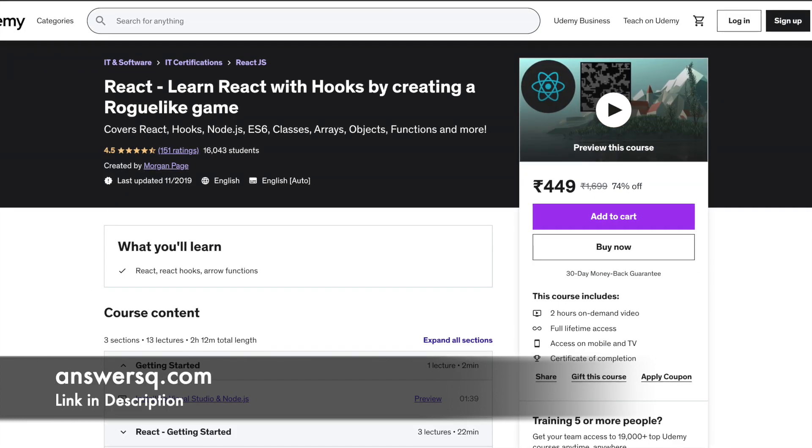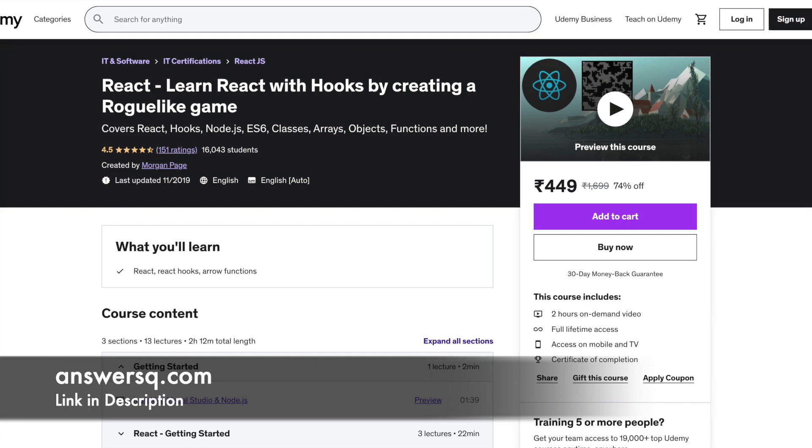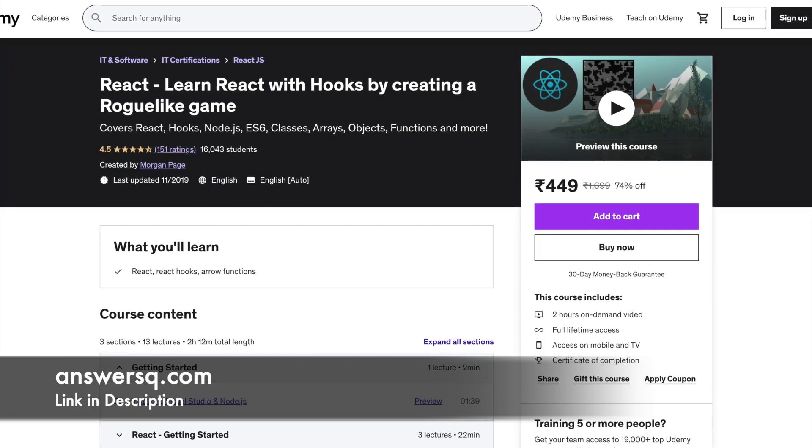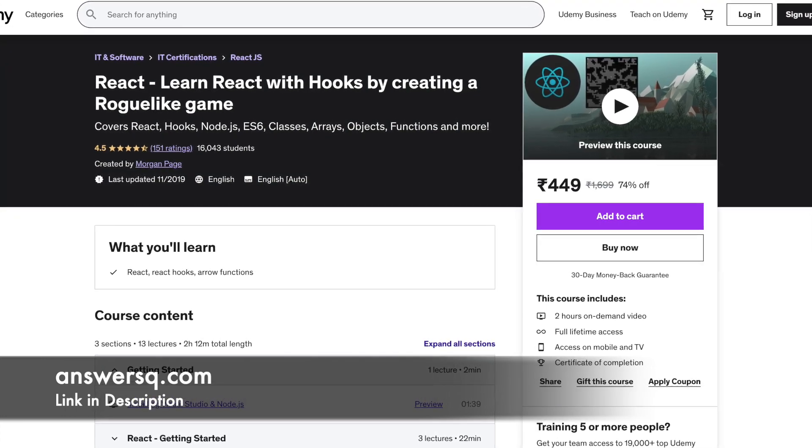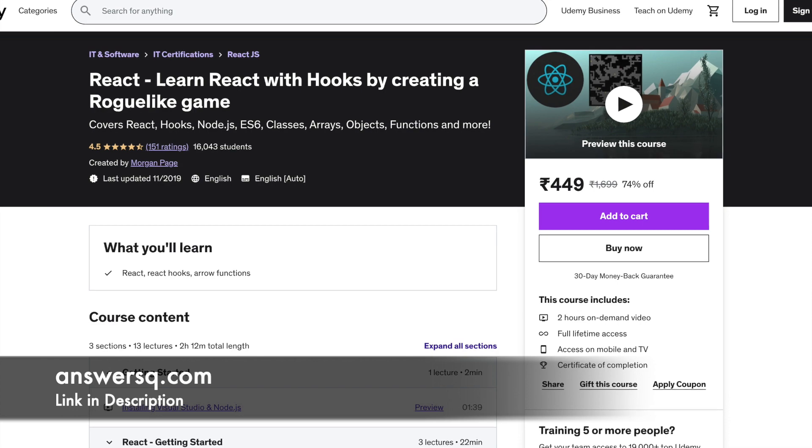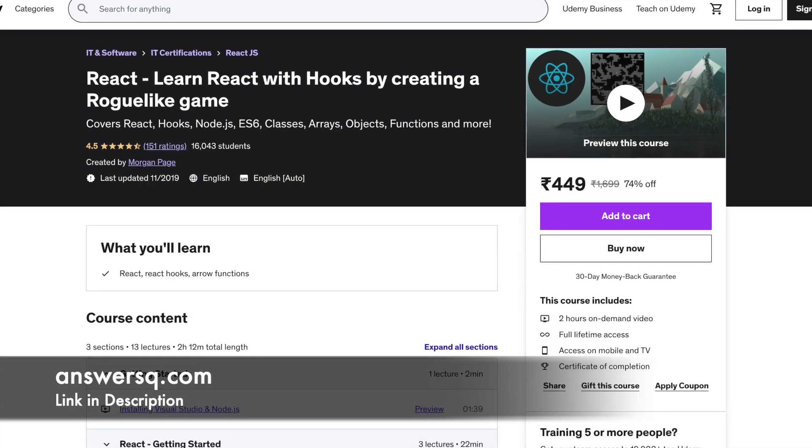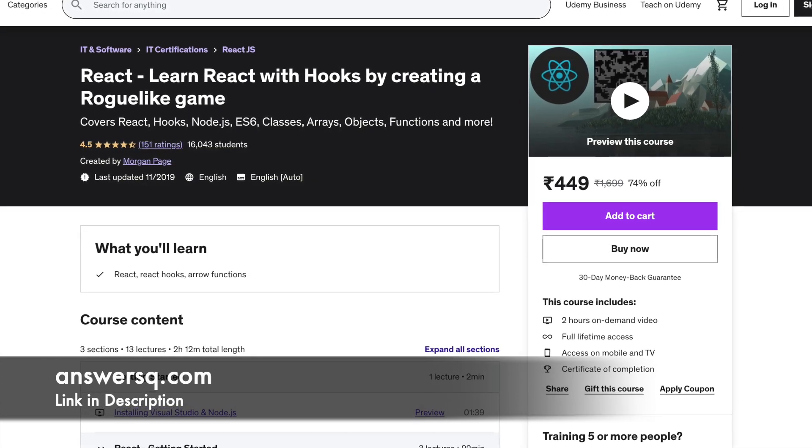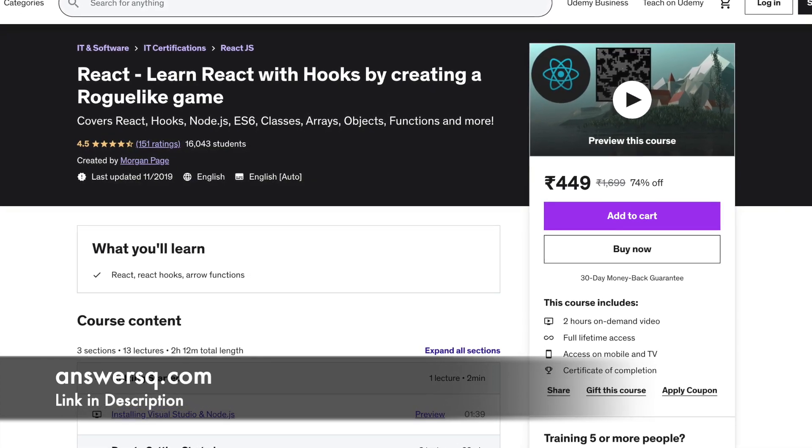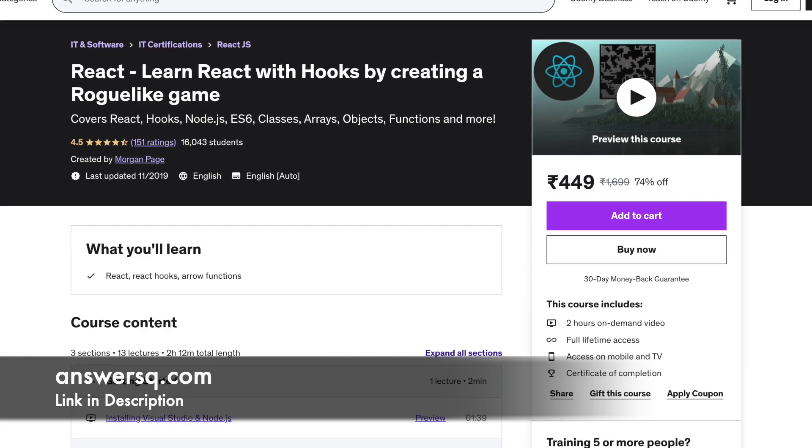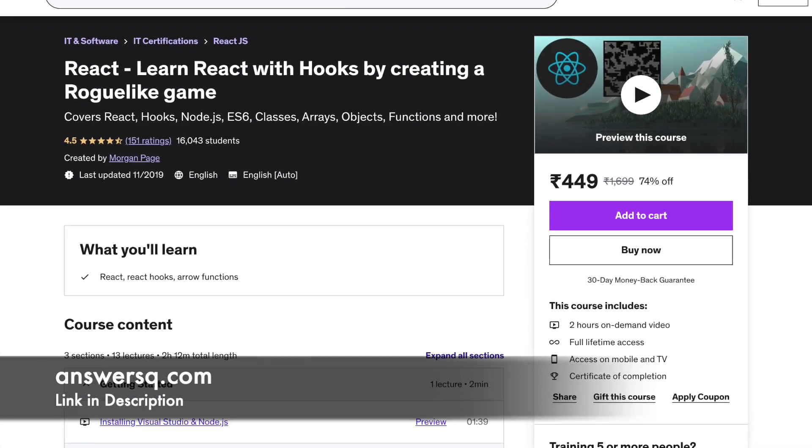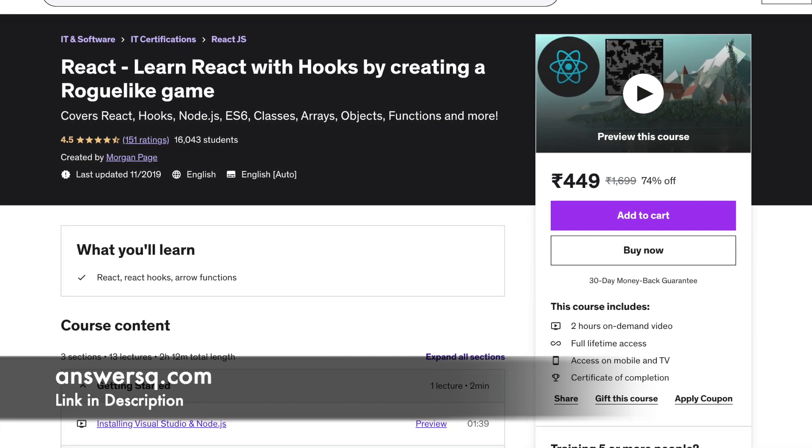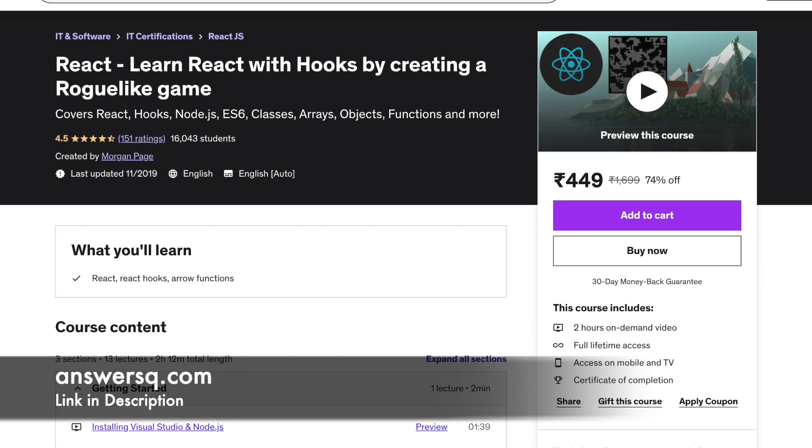Number 13: Learn React with hooks by creating a roguelike game. Here you will be taught how to use React, hooks, JavaScript, ES6, Node.js, and many other things from scratch. Absolutely no prior coding knowledge is necessary. This course is perfect for beginner developers who like computer games.